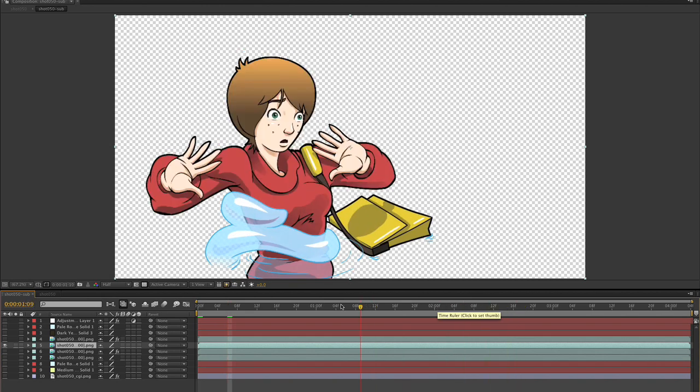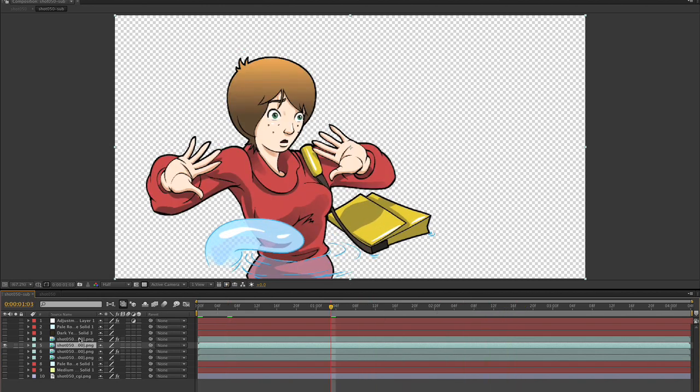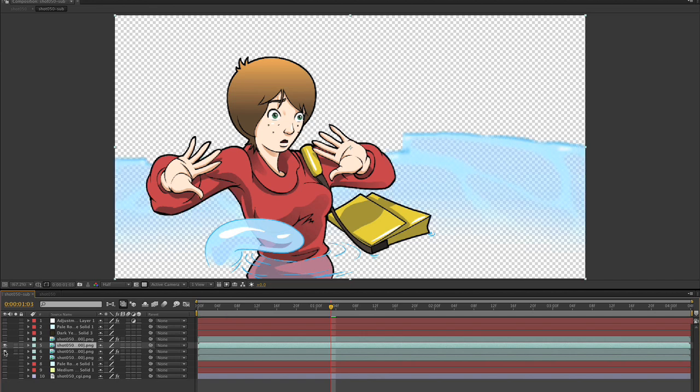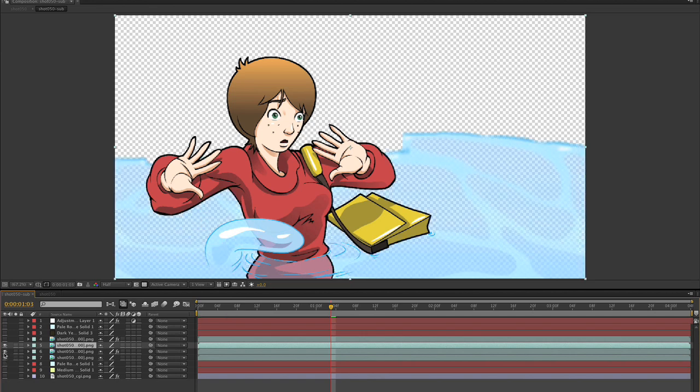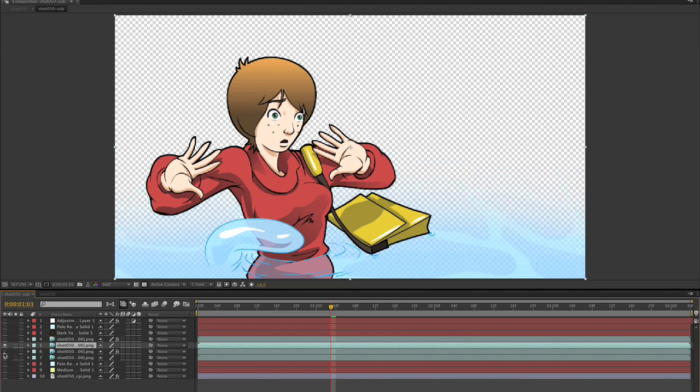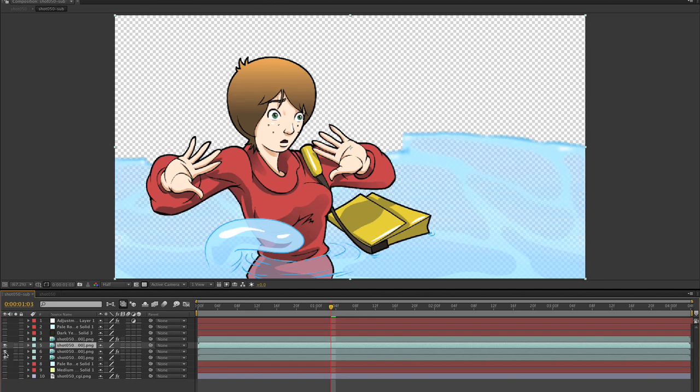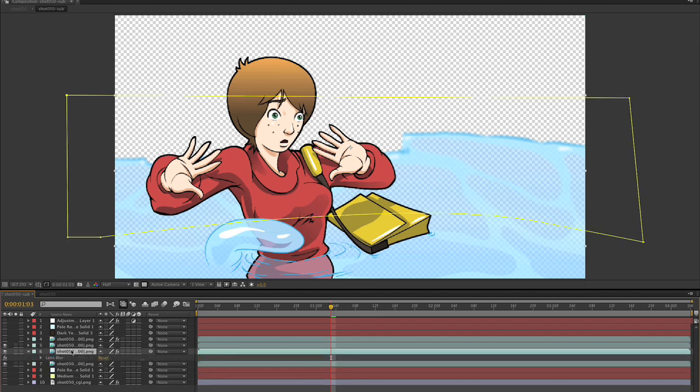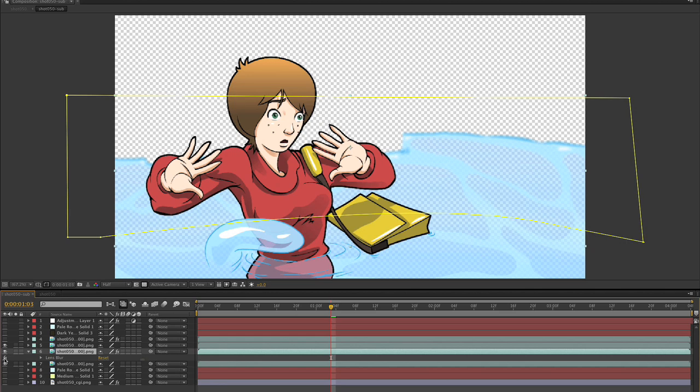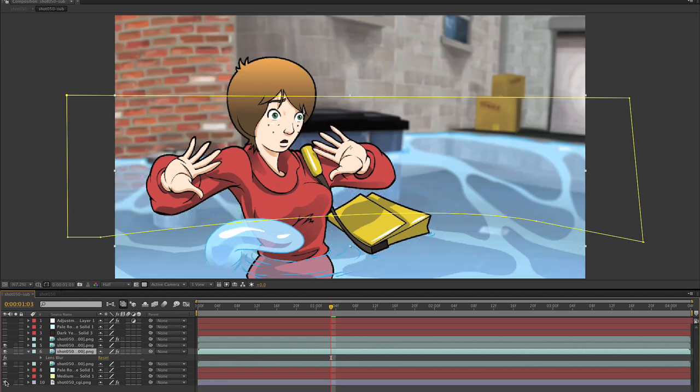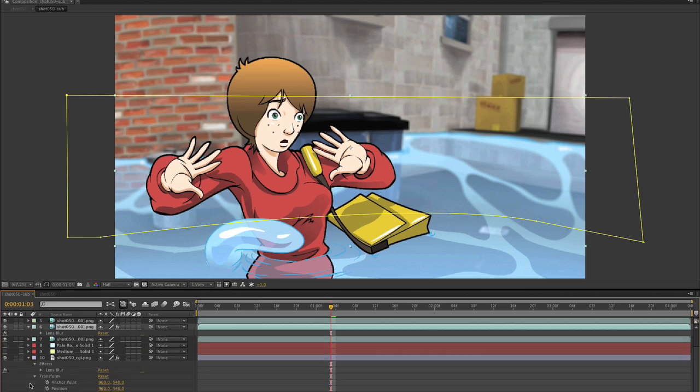And then under that, I have the water, which I've broken into two pieces. One is blurred, as you'll see. And the other one is not blurred. And that's to kind of give a sense of depth in the shot. And then what I do is then I bring in the background. And the background is all blurred, also to give the shot some depth.